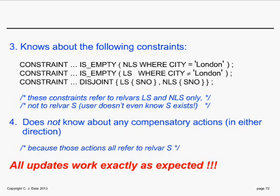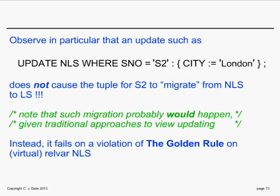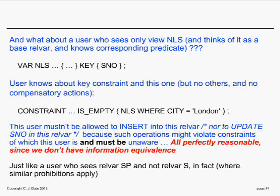If a user tries to update non-London suppliers making the city London, that update must fail on a violation of the Golden Rule — it does not cause the tuple to migrate from non-London suppliers to London suppliers. This is a difference from today's products, which get this logically wrong. In traditional approaches to view updating, that migration probably would occur because today's products are very bad at handling integrity constraints.